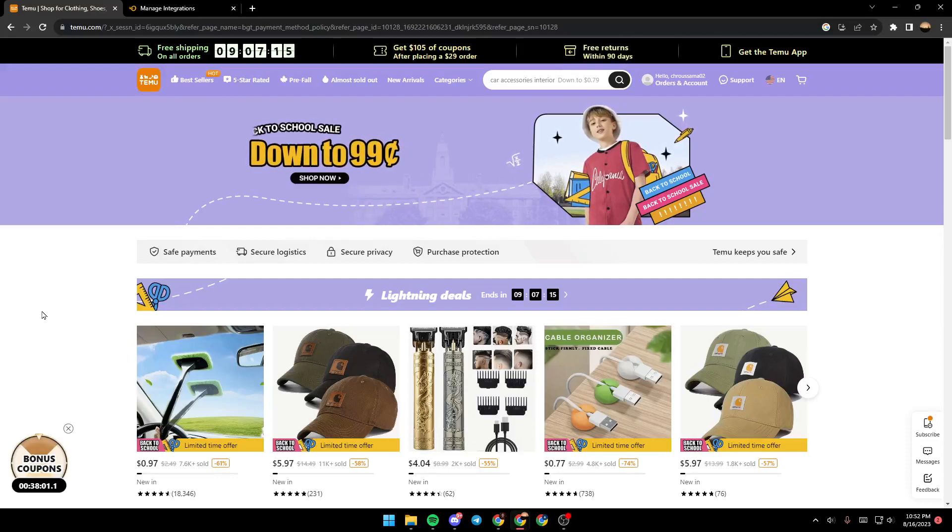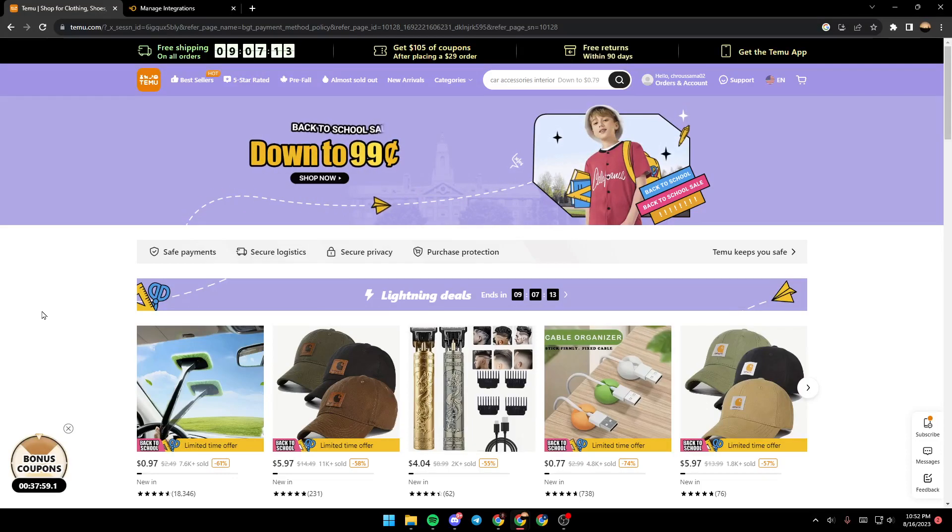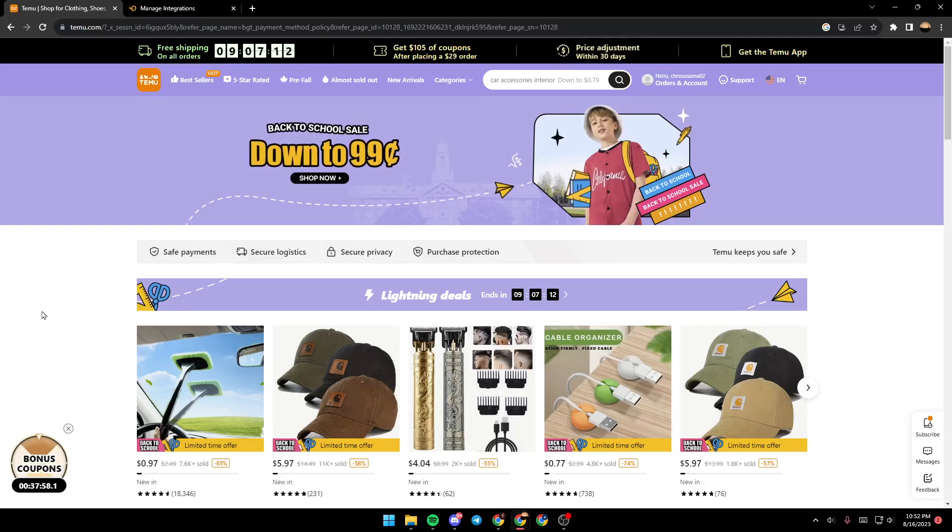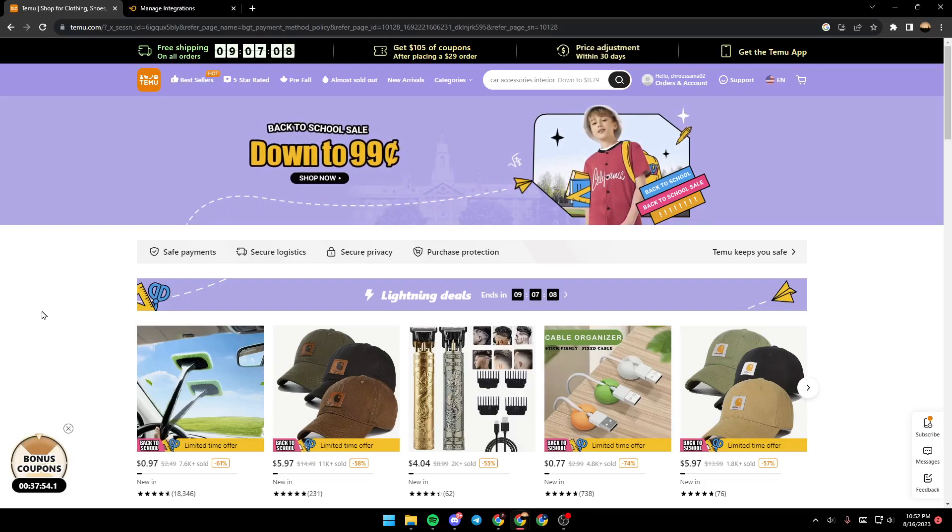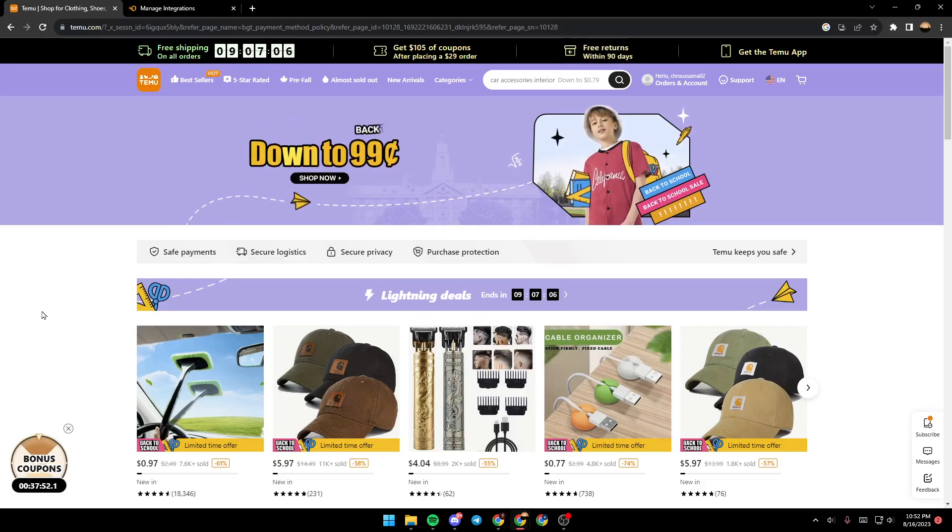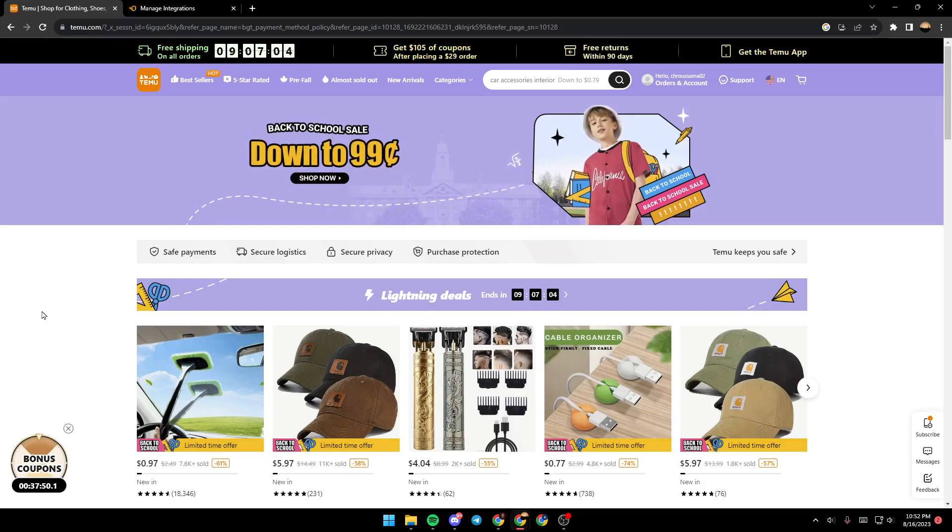Hello everyone and welcome back to a new video. In this video, I'm going to show you how to connect Temu to Shopify. If you want to learn how to do it, just follow the steps that I'm going to show you.